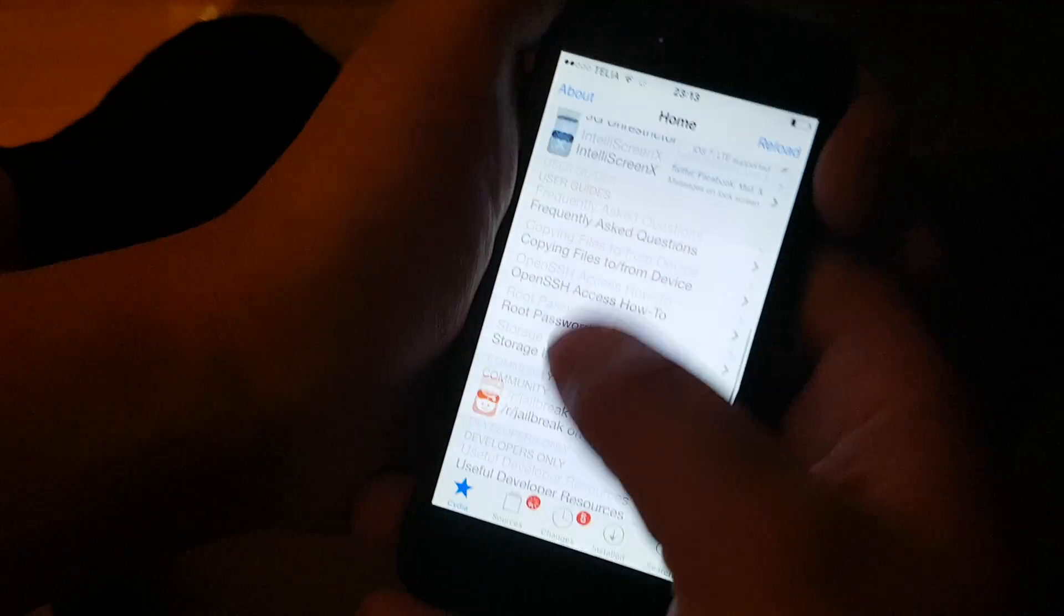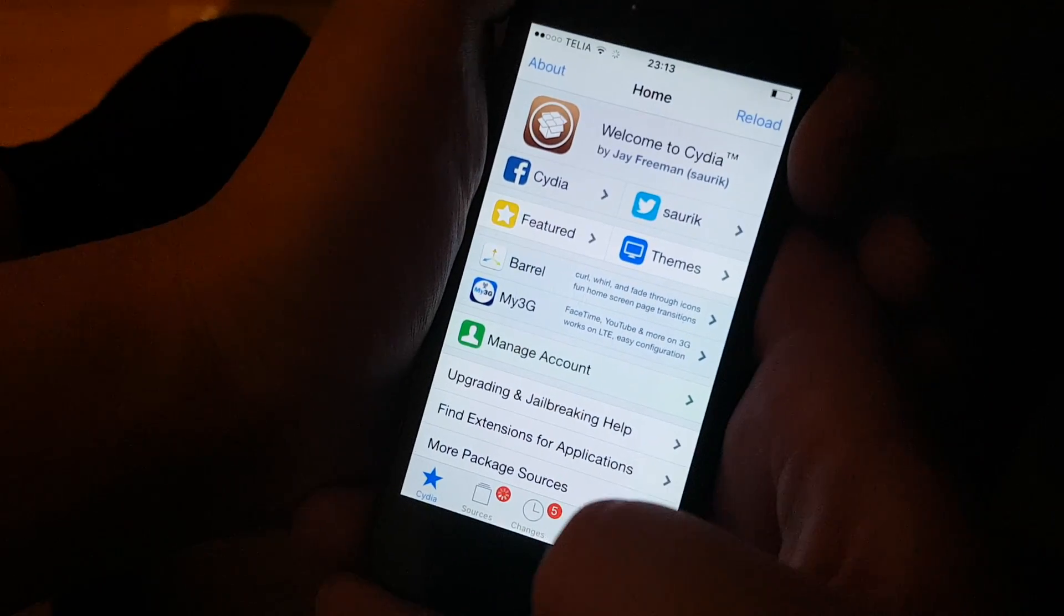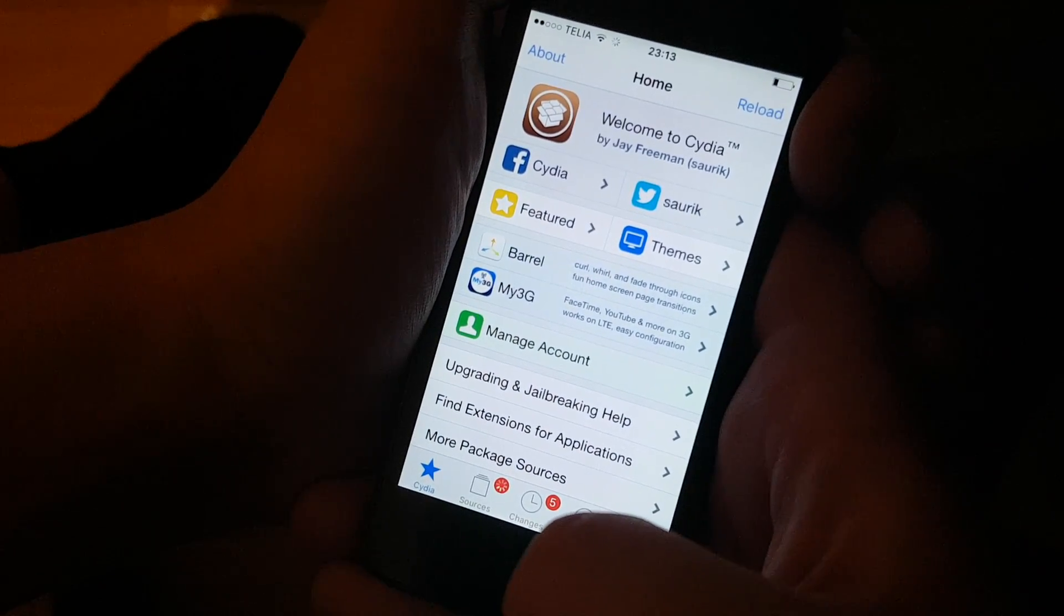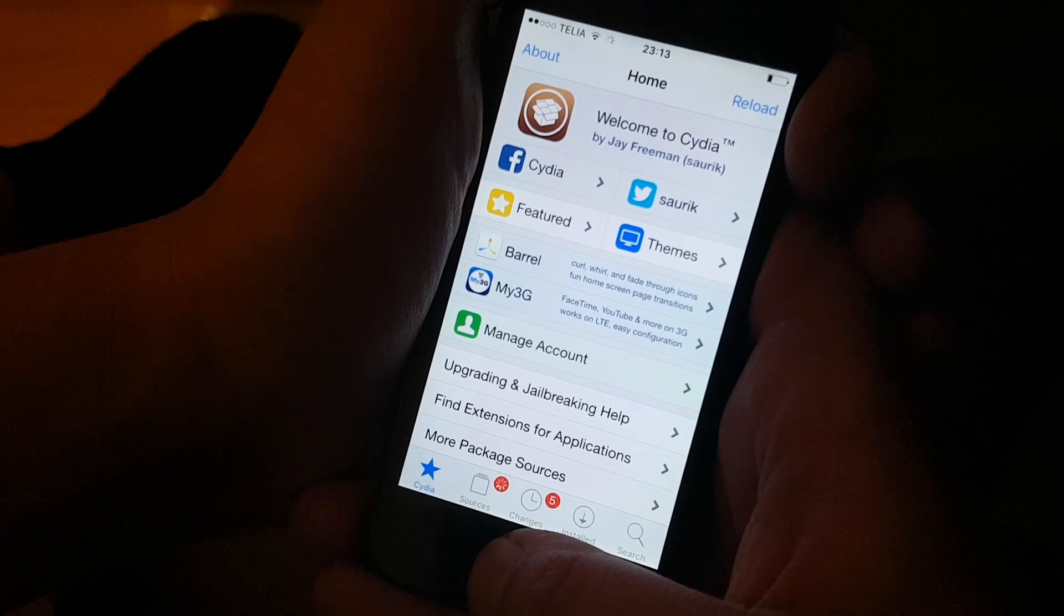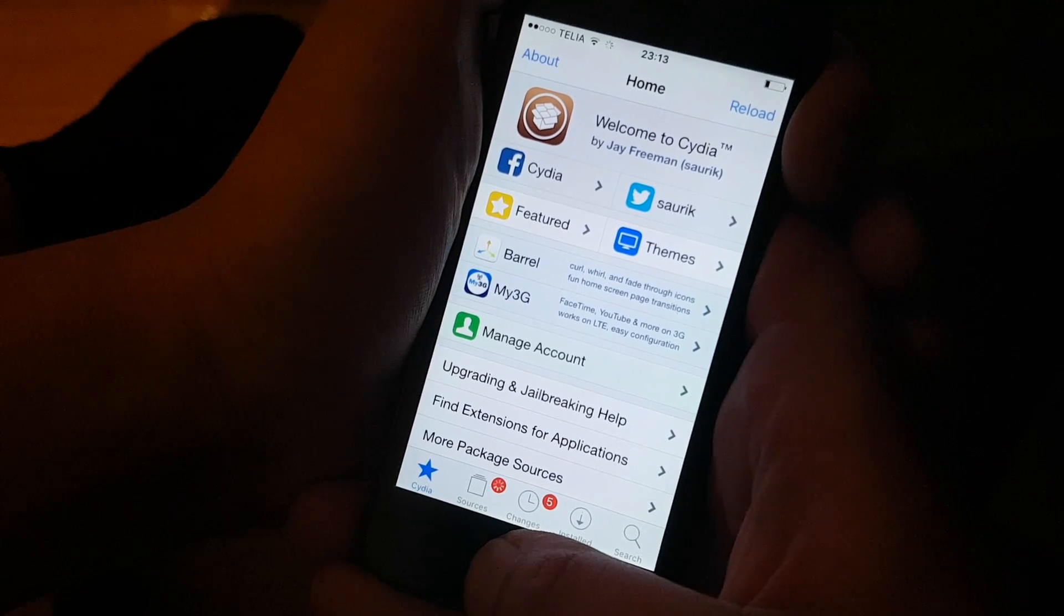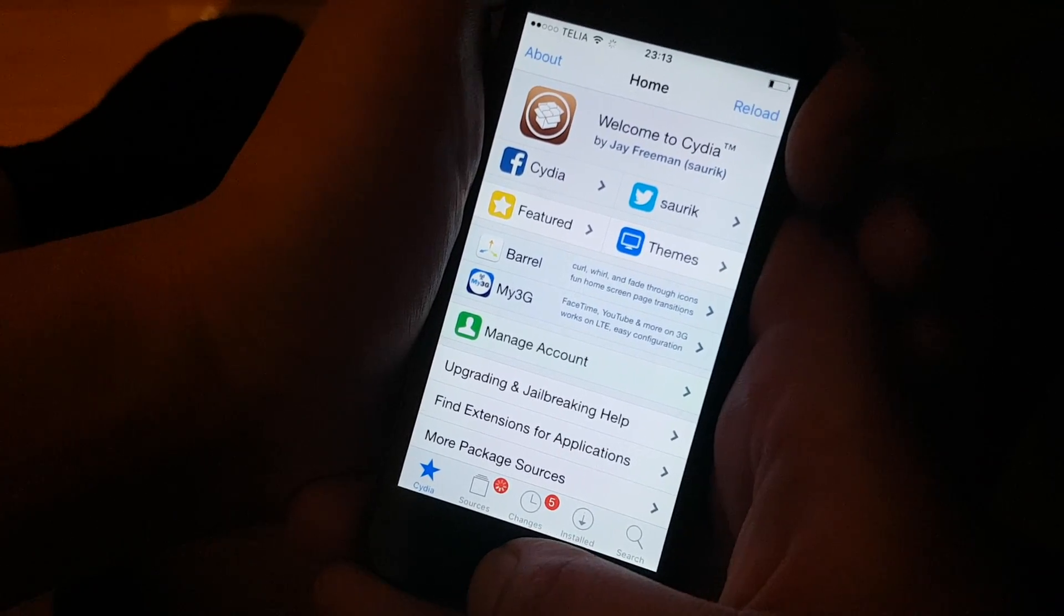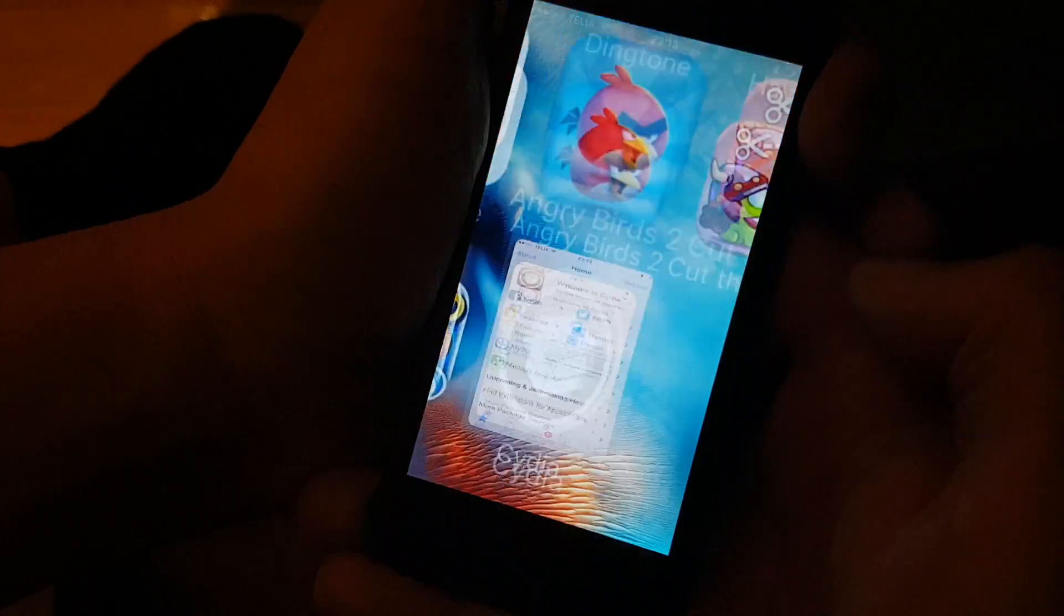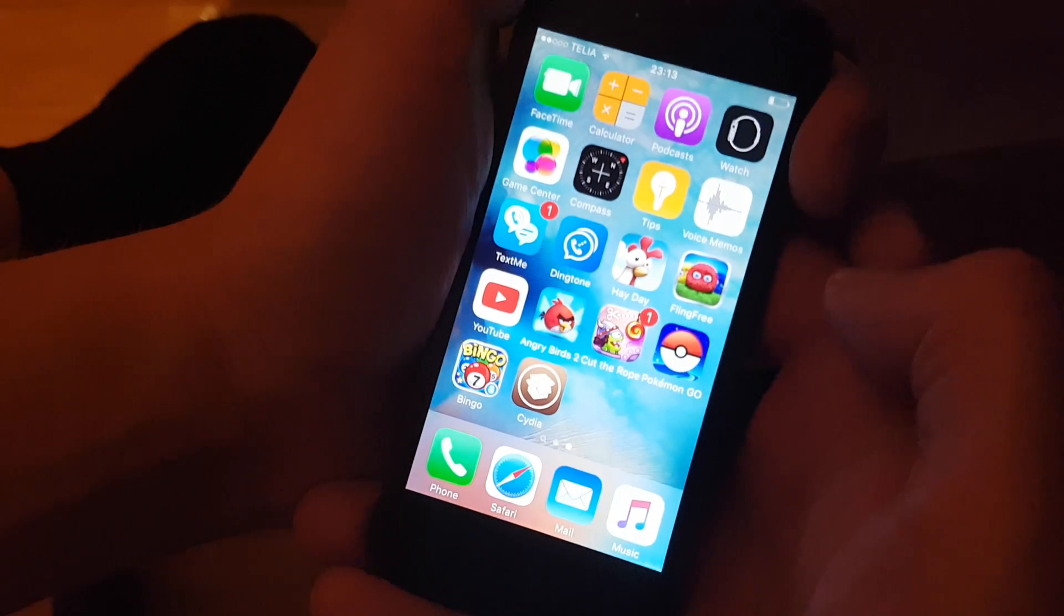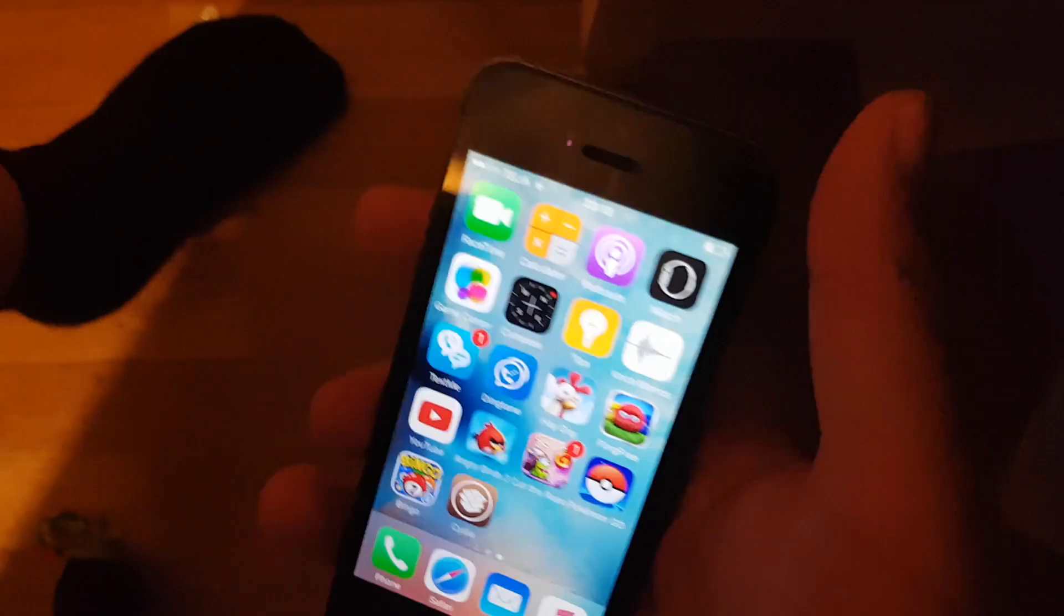And that's really how easy it is to jailbreak the new iOS 9.3.4. If this helped you out, I would be very happy if you commented, rated, and subscribed. Thanks a lot for watching guys, have a good one, bye.